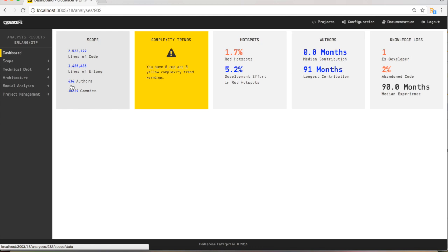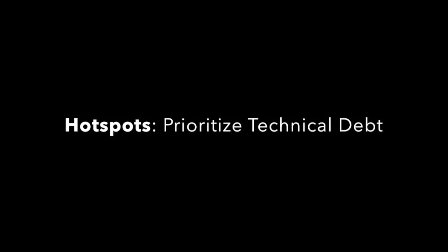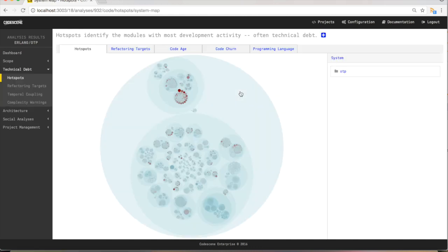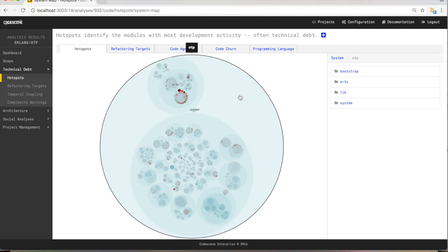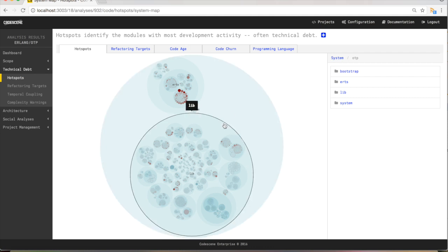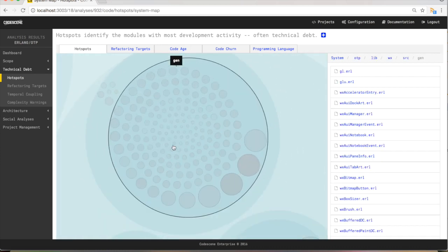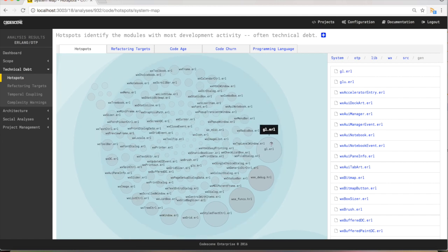I want to show you how CodeScene can be used to identify and prioritize technical debt. Our starting point is something called a hotspot analysis. We click on the hotspots tile, and this is what two and a half million lines of code look like — this is the Erlang codebase. We see those large blue circles, each one representing a folder in the codebase. This is a hierarchical visualization that follows the folder structure of your code. You can click on a folder to zoom in to any level of detail. Each file is represented as a circle, and the size of a circle expresses the amount of code inside that file — the larger the circle, the more source code.